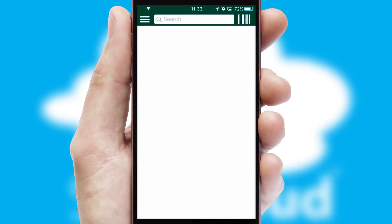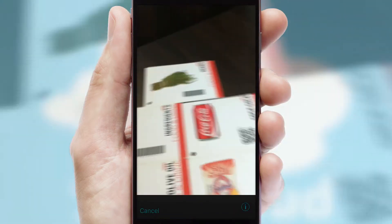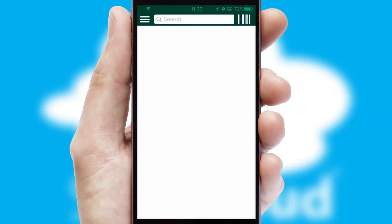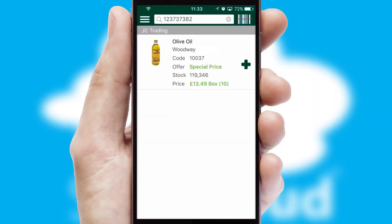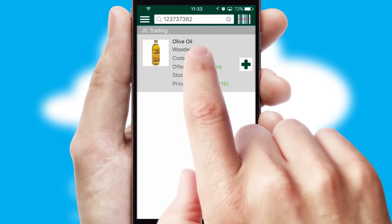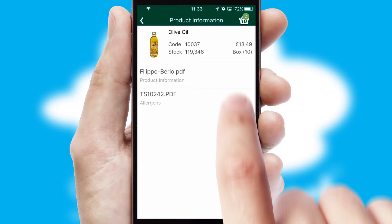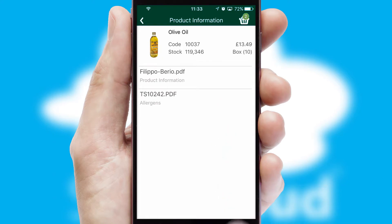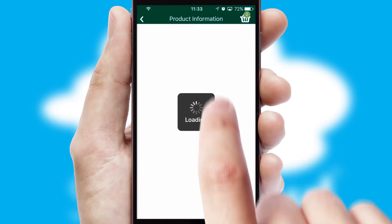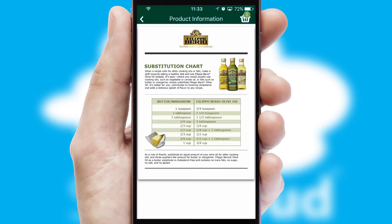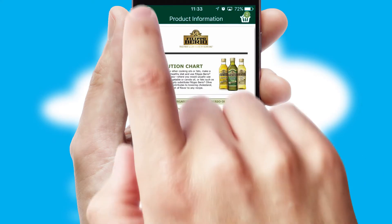Products can also be easily located and ordered by scanning any type of barcode or QR code. If you require further product information, then by clicking the information button, you'll be able to access detailed PDFs on the products.